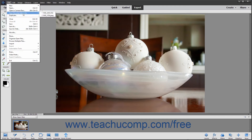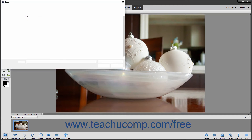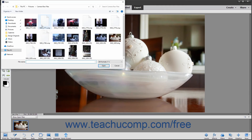Subcommands followed by a right-pointing arrow indicate that you must make a selection from a side menu that appears when you roll your mouse pointer over that subcommand. Subcommands followed by an ellipsis mark indicate subcommands that, when clicked, will open a dialog box into which you must input additional information or make a selection. For example, if you selected File, then Open from the menu bar, you will be presented with the Open dialog box where you can then select a file to open for editing.